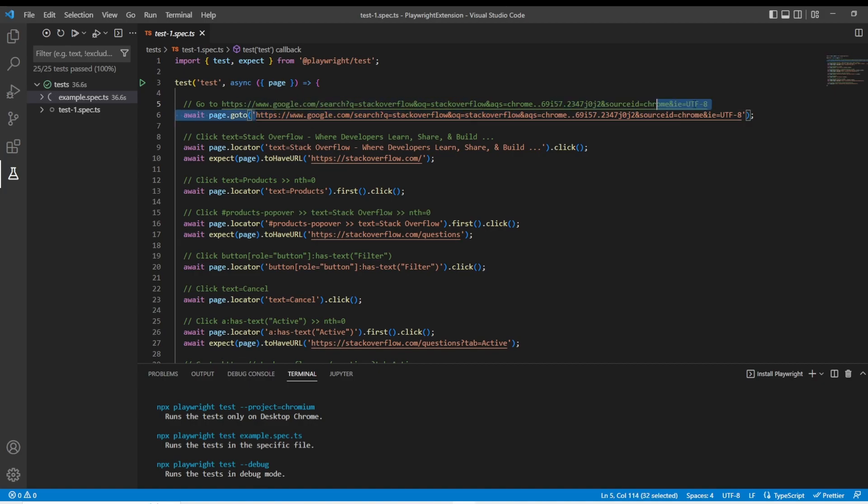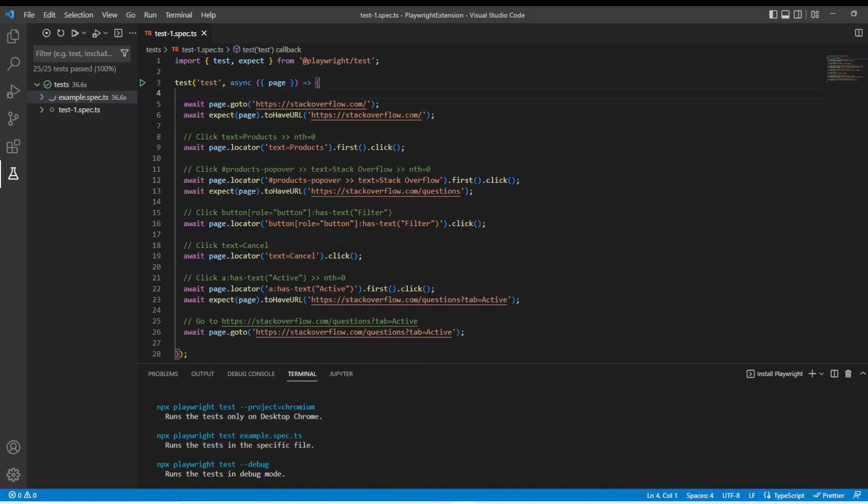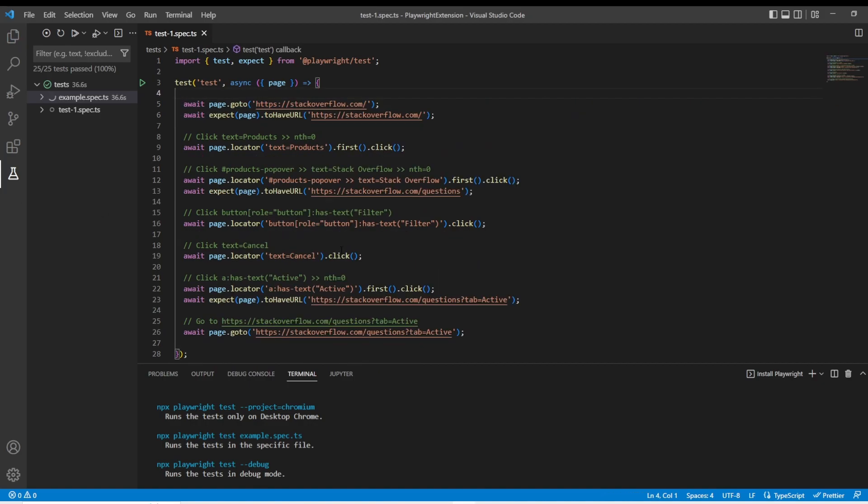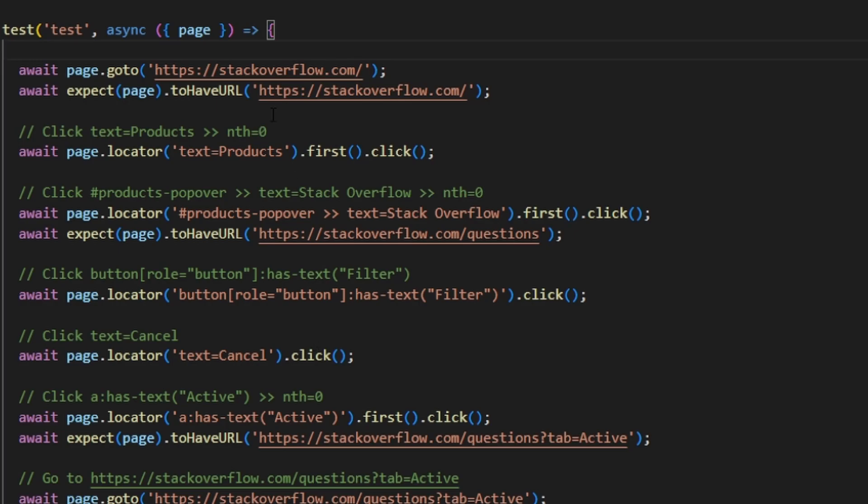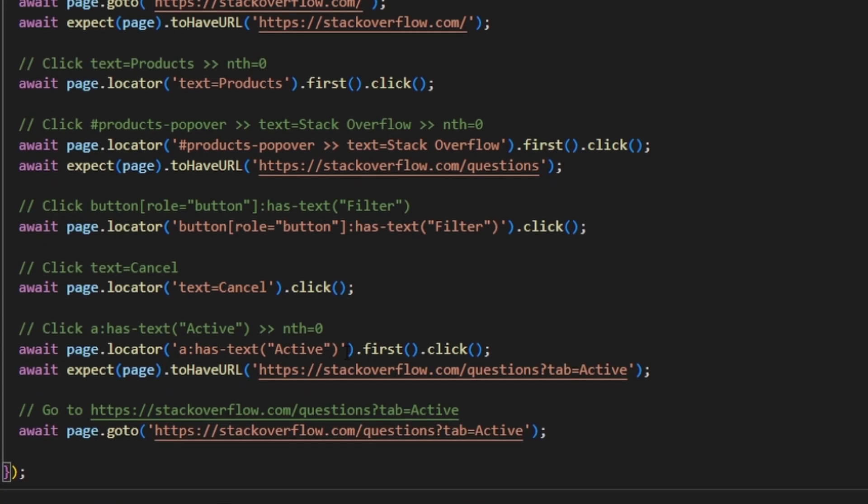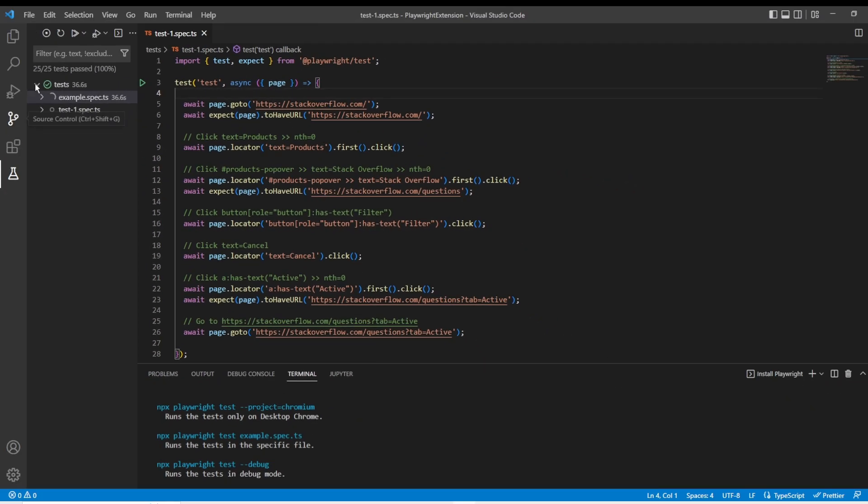I am going to change this test just a little bit. So now that I changed that test, it generated a test here where it goes to Stack Overflow, checks the URL, goes to products and navigates around, clicks around, checks for some active elements, and then finally it ends up on a page. So if we want to prove that works, we can just hit that green button here.